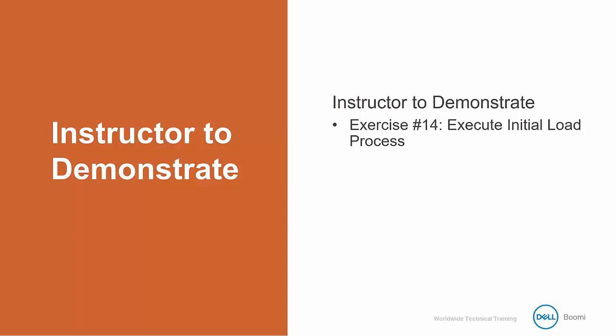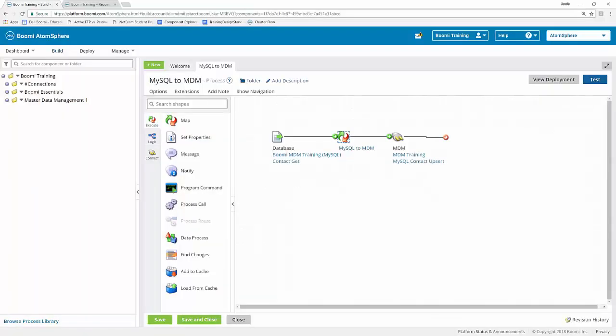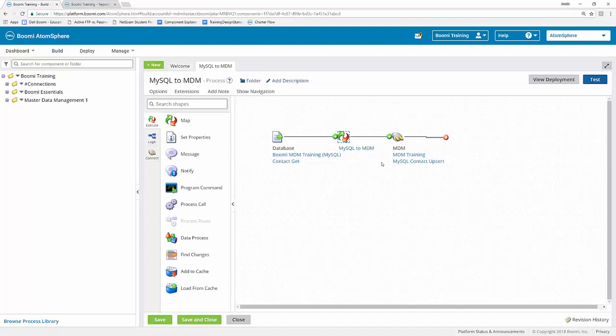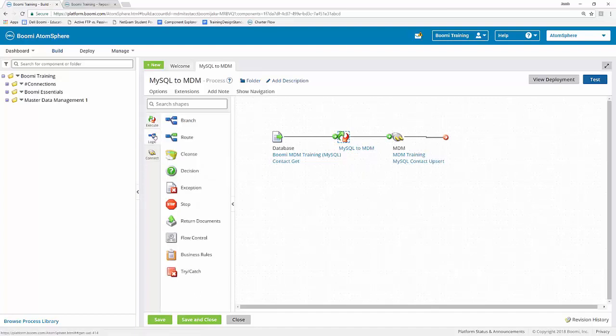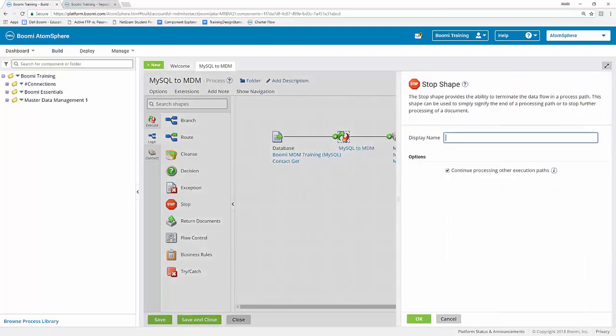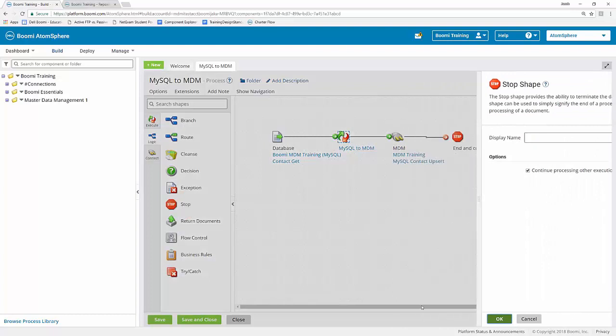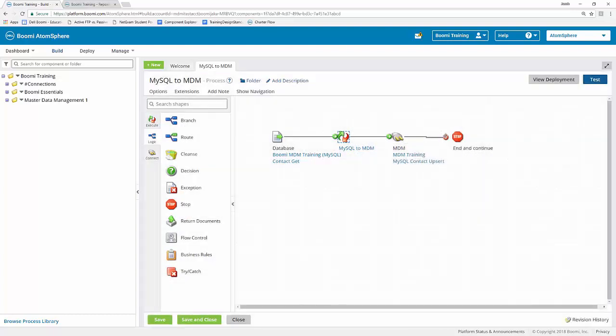I'm going to hop over into my AtomSphere platform. The first thing I'm actually going to do is add a stop shape to the end of this. This isn't necessarily a best practice, but it just looks a little better. I always like to put a stop shape so that I know that I meant to end this branch right here.